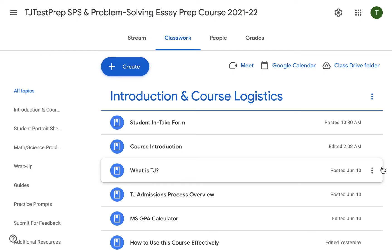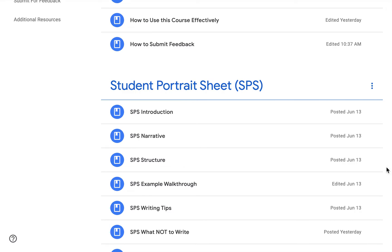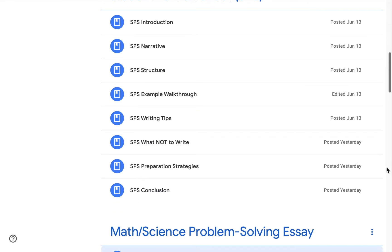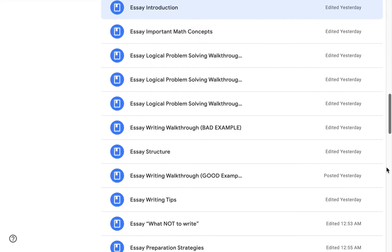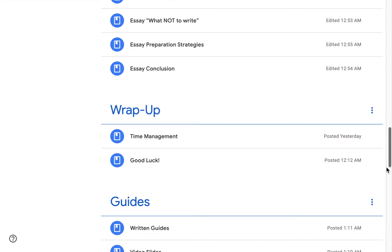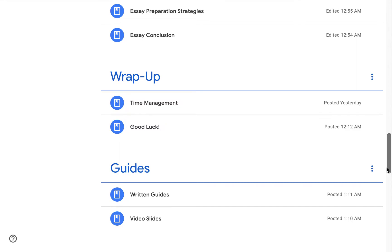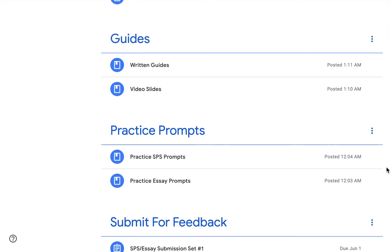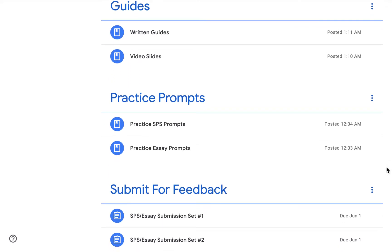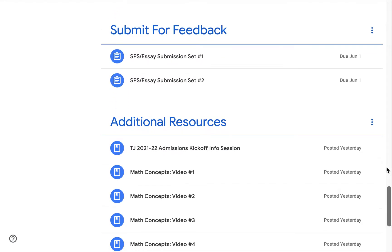The course is divided into different modules. It first starts out with an introduction and course logistics, followed by the Student Portrait Sheet SPS module, followed by the math science problem solving essay module, then exam day preparation strategies at the wrap-up module, and then our video and slide guides. We also have practice prompts — the SPS and essay prompts — feedback submission, and finally additional resources.